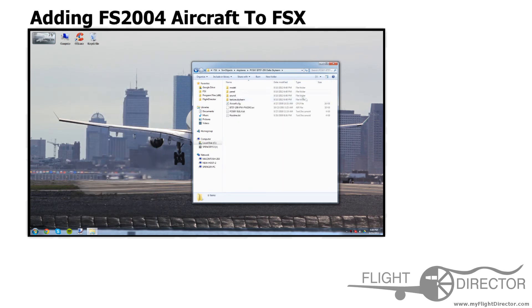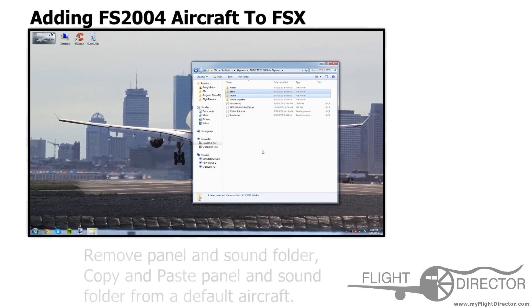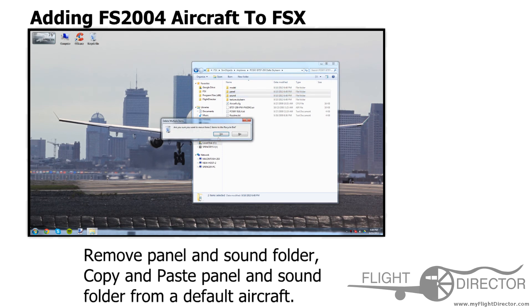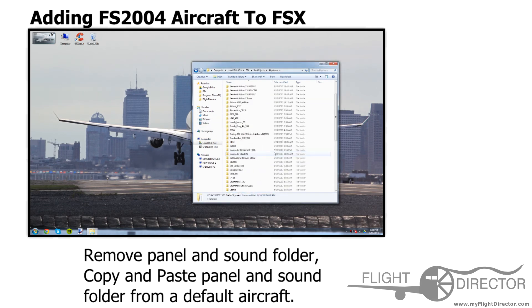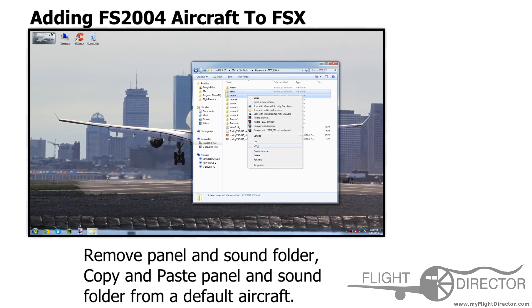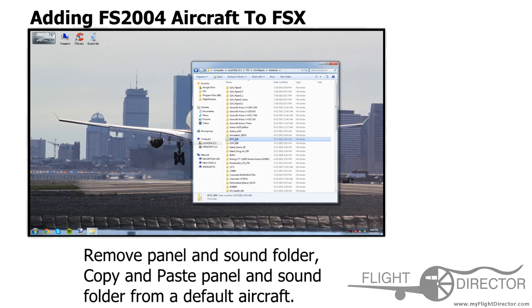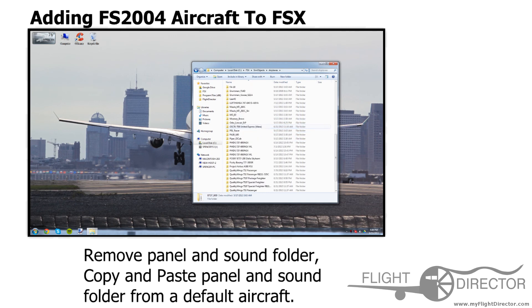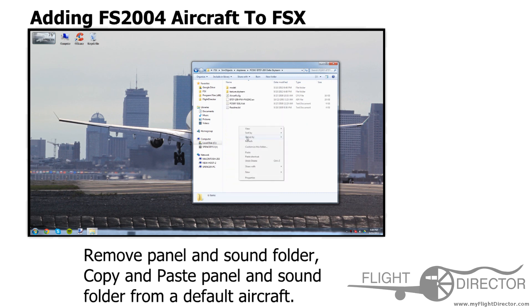There's one thing which you have to do for the model to work perfectly. Unfortunately, the panel and sound do not work reliably when you convert from FS2004 to FSX. So you want to delete those two folders. Personally, I recommend grabbing the ones from the default 737-800 — copy those two folders. This was from the B737-800 folder, just so you can find it yourself. You can also do it from the 747, A321 — your choice, it doesn't really matter. Then scroll back to that folder and paste it in.